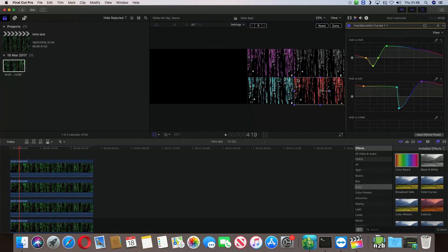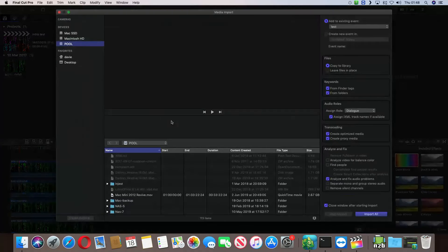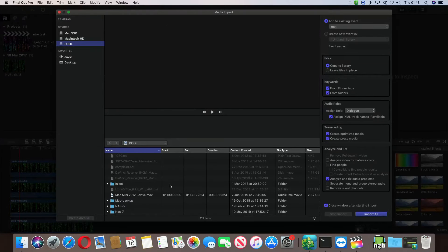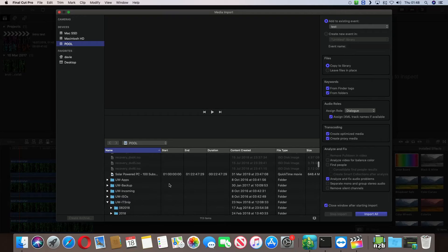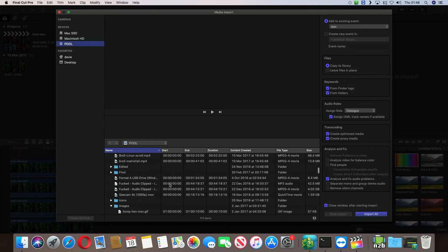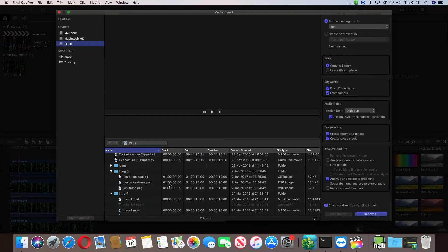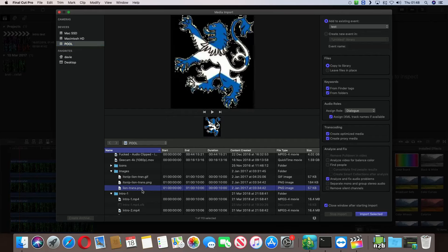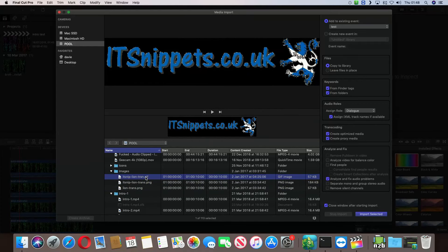Again, we'll have to fix these gaps, but that's not really a problem. So, I then have to import media, and I need to find my IT snippets logo. I think it's that one. No. One of these ones.